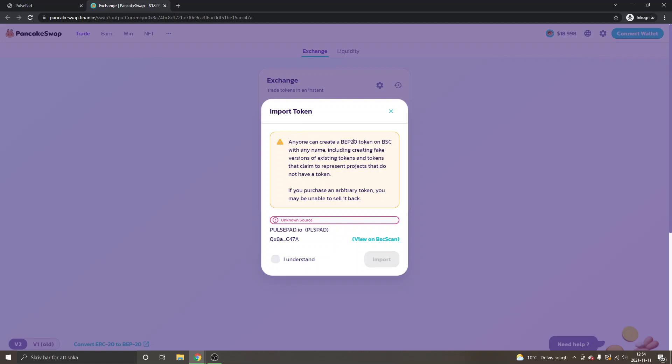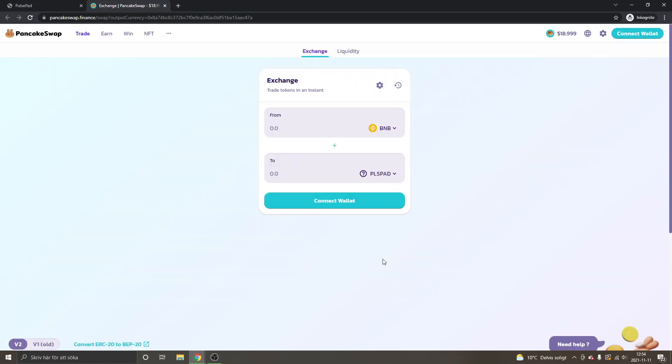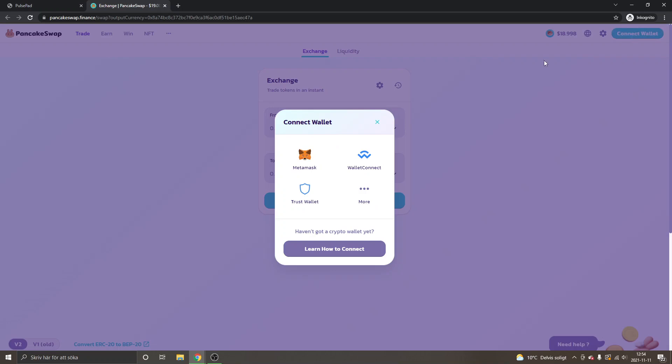You can see PulsePad.io PLSPAD, the contract address. In this case, if you're completely sure that this is the right token and it's from the official website, you can just click I understand and click on import. Then you can click on connect wallet up in the upper right corner.